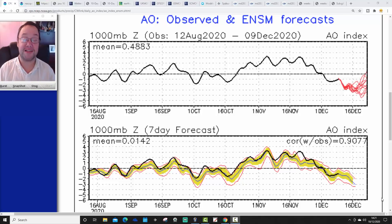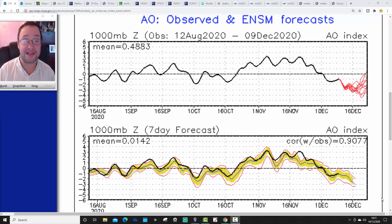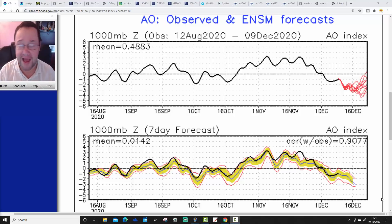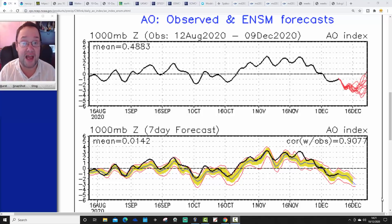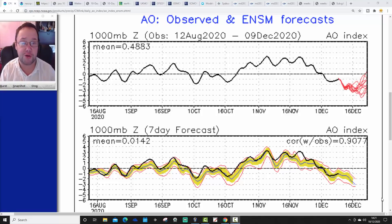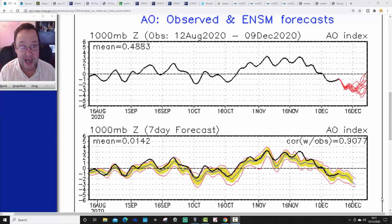Hello everyone, back with a second video. Going to have a look at the weather for the next 10 to 14 days. Day 10 is going to take us to around the 20th of December, and we'll be able to extend out beyond that using GFS and ECM ensembles. We're going to have a look at CFSV2 and Beijing Climate Centre going into January at the end of the video.